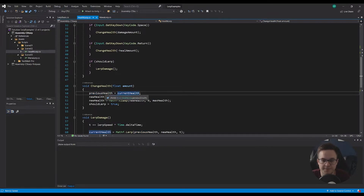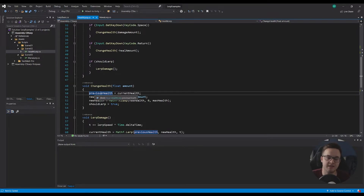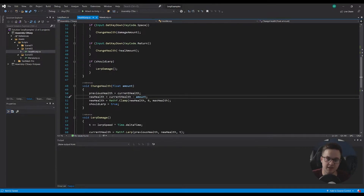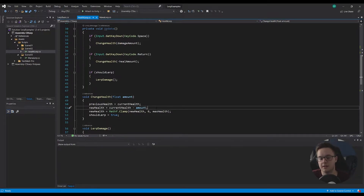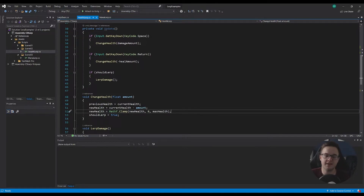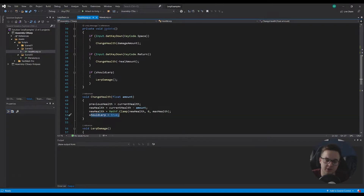When I change health, I need to keep a record of what the previous health was. So previous health equals what our health currently is, and then new health is going to be current health minus whatever the damage is. Because I'm putting in negative heal amount, two negatives make a positive, so that would actually heal the player - I don't need separate damage and heal functions, I can do it through one. Then I'm clamping our new health between zero and the maximum health so we can't go negative or above max, and then I set should lerp to true.